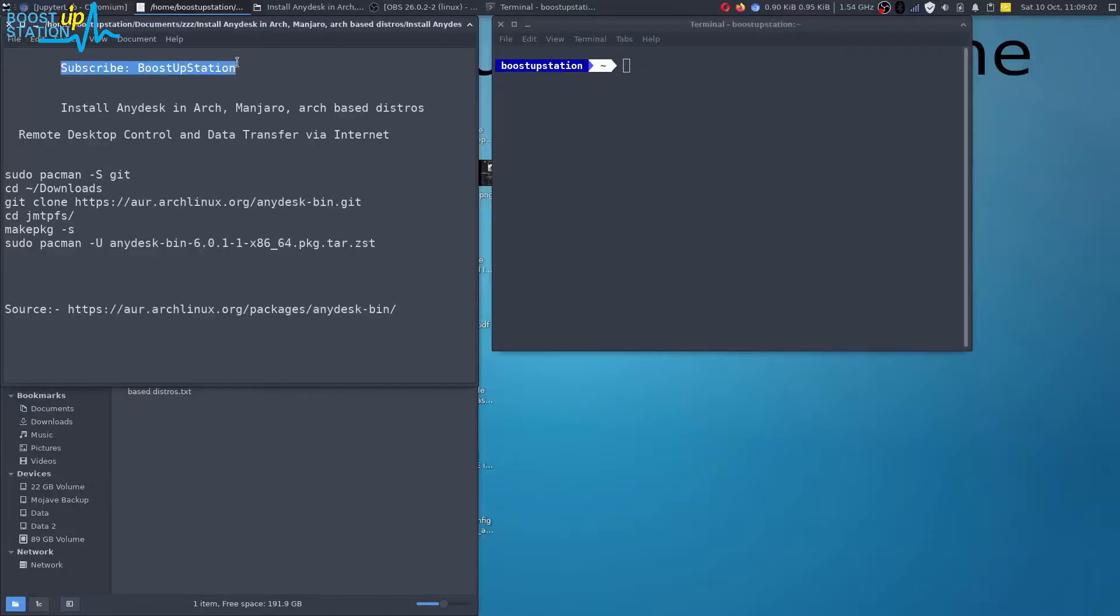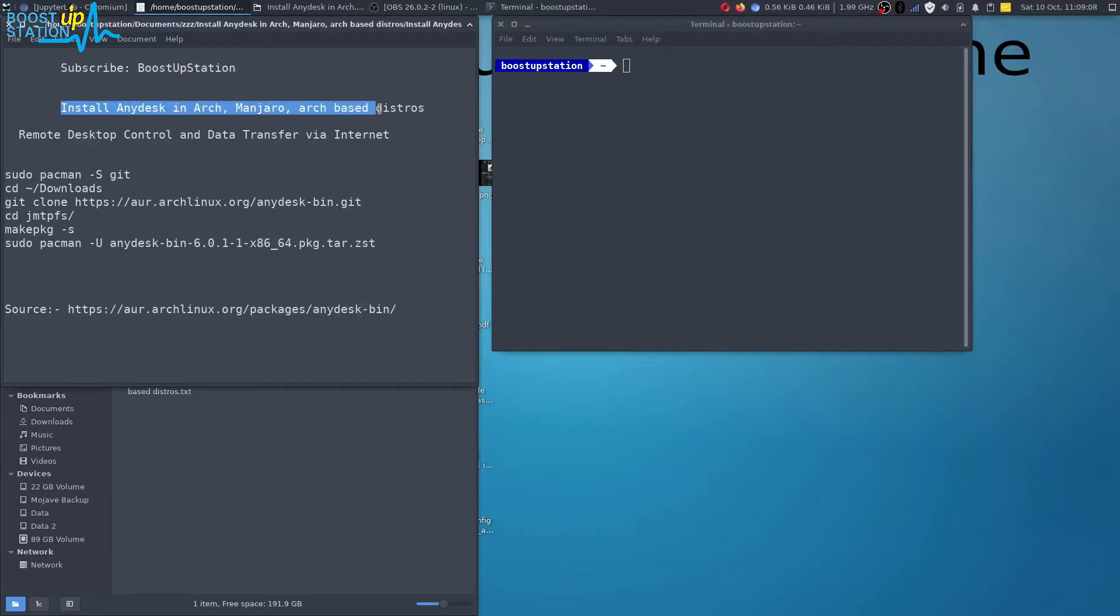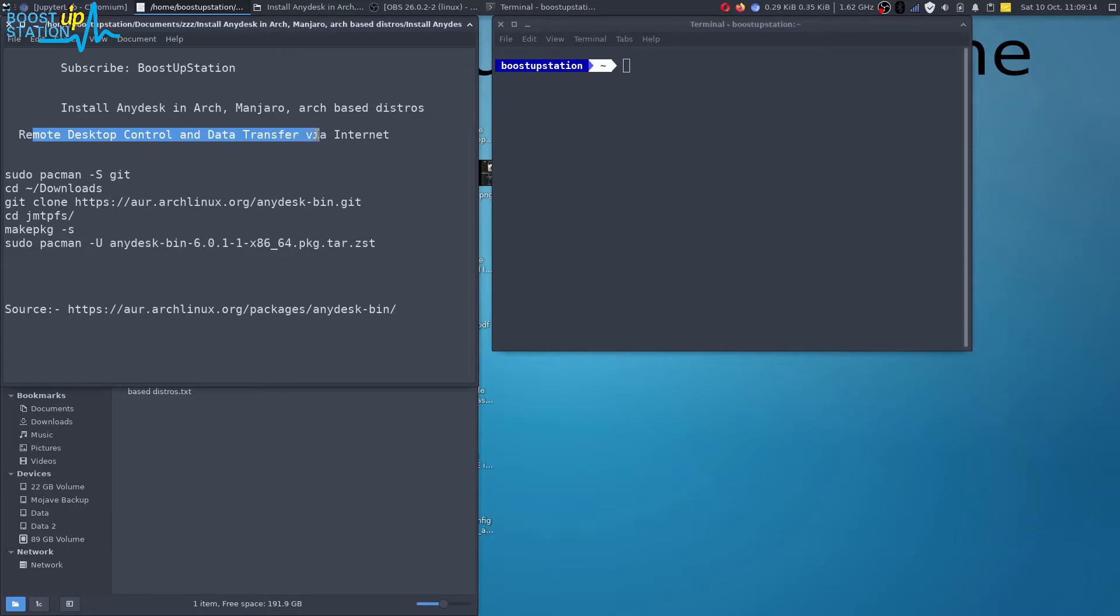Subscribe to Bootstrap Session if you haven't. In this video we are going to install AnyDesk in Arch, Manjaro and other Arch-based distros. AnyDesk is remote desktop control software for data transfer using internet.